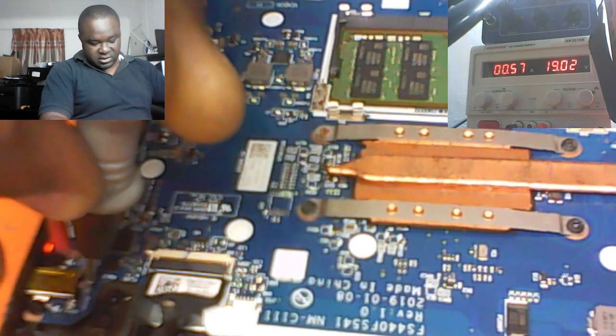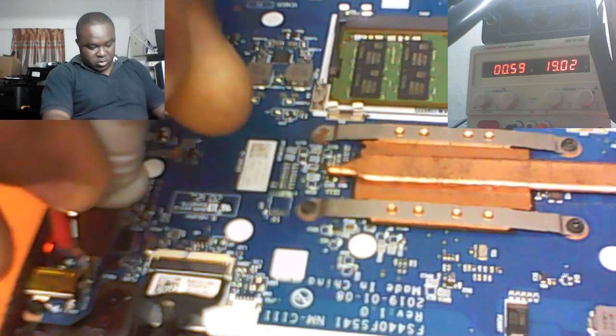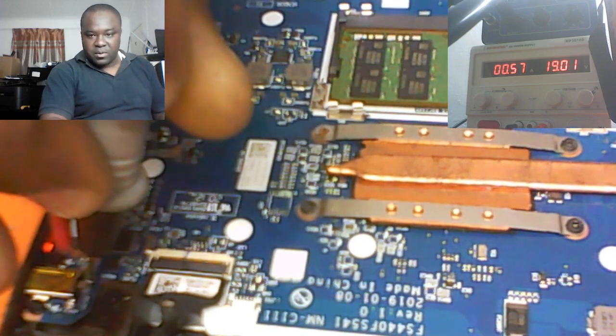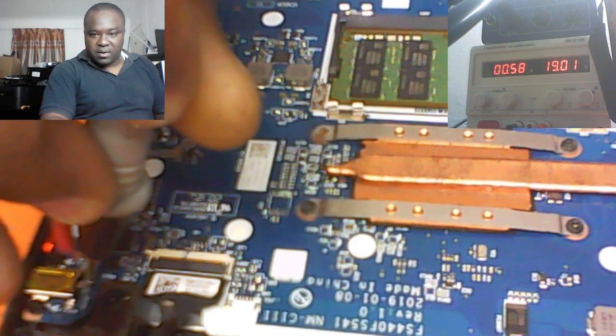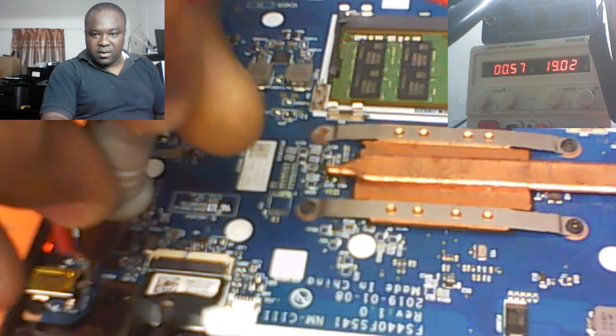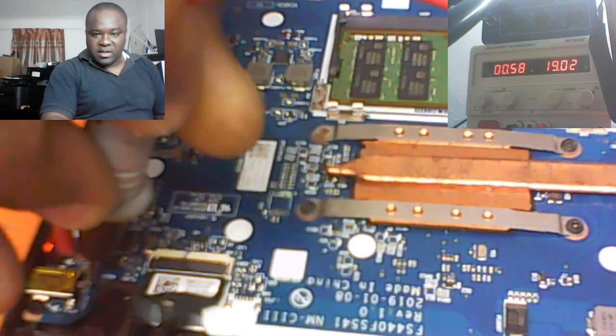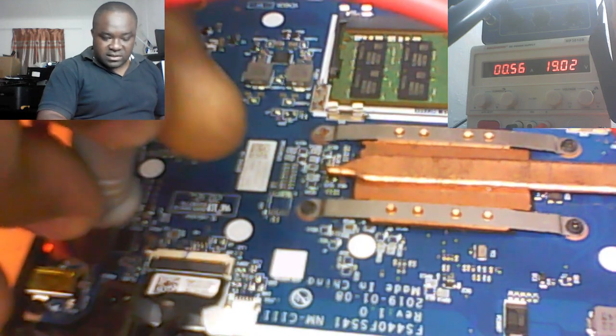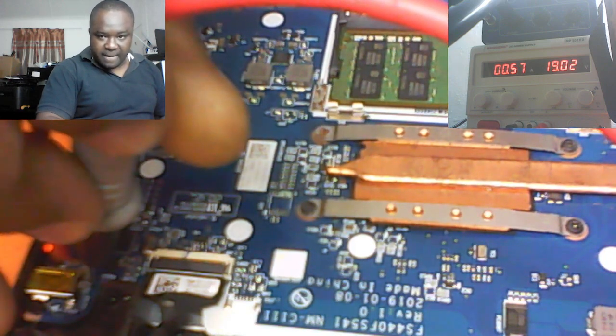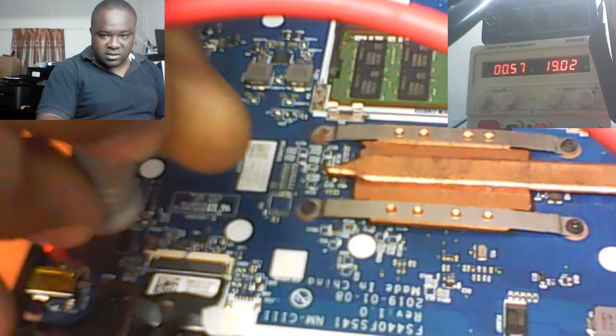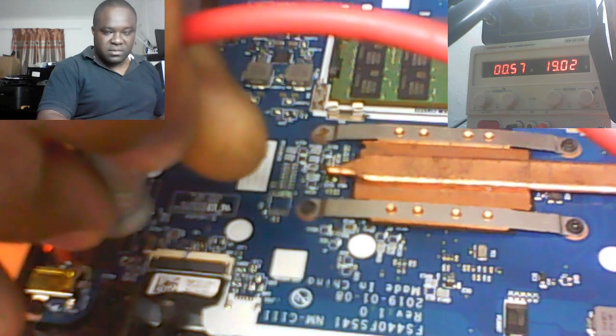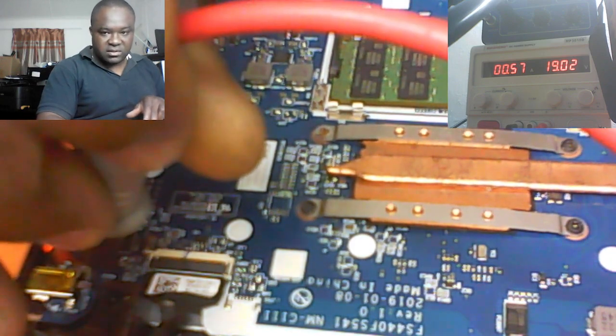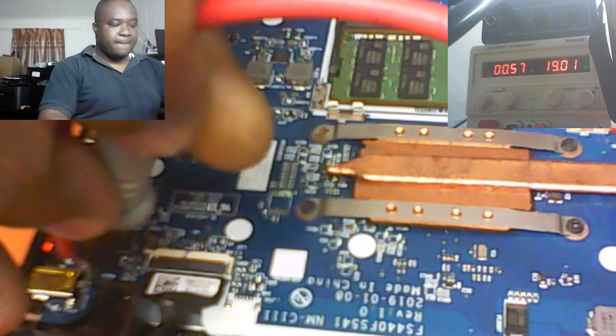Is this RAM okay? What we need to do now, in this case, let's clear the CMOS again. Since we've changed the RAM, let's clear the CMOS. Okay.